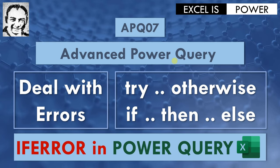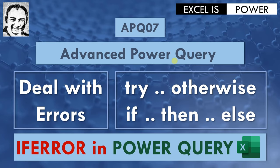In this video, we are going to see how we can handle errors in Power Query. Actually, there is no IF ERROR inside Power Query. However, we have some other methods that can help us deal with errors. We are going to see try and otherwise, and also the normal if statement if then else can also help us deal with errors.